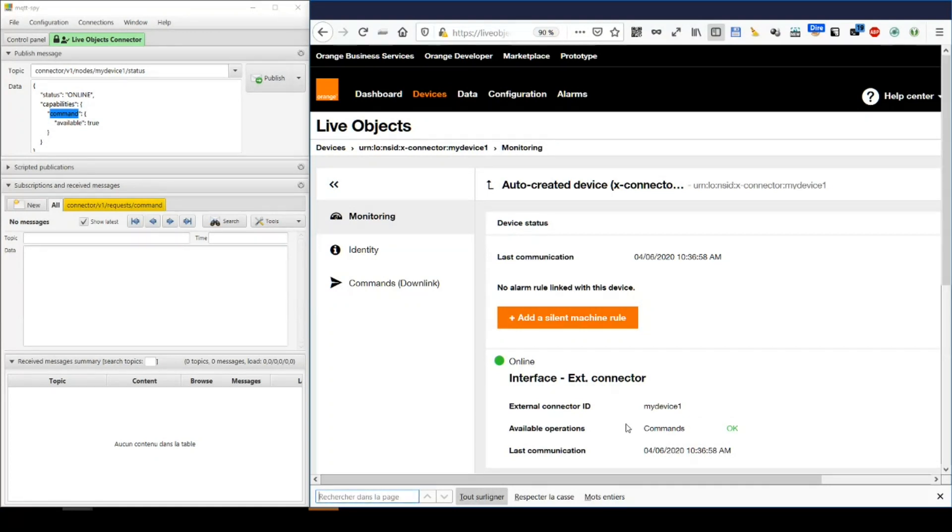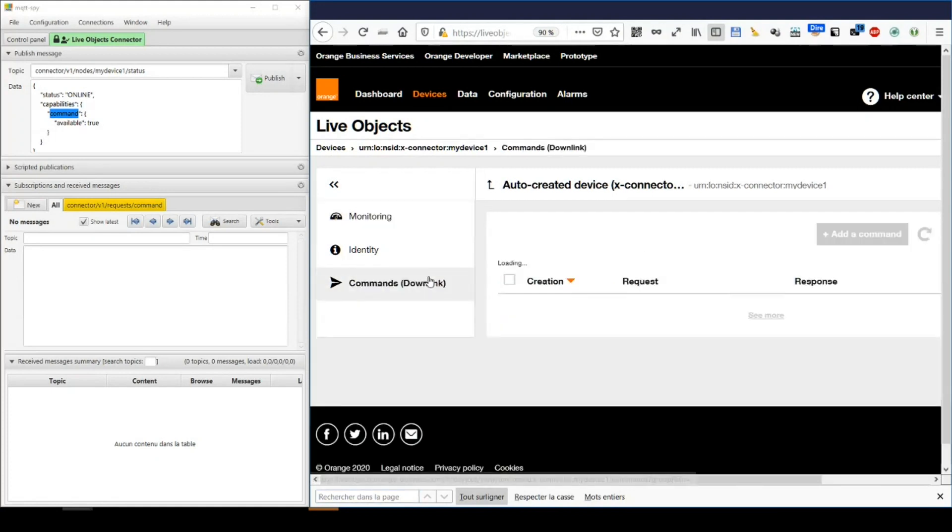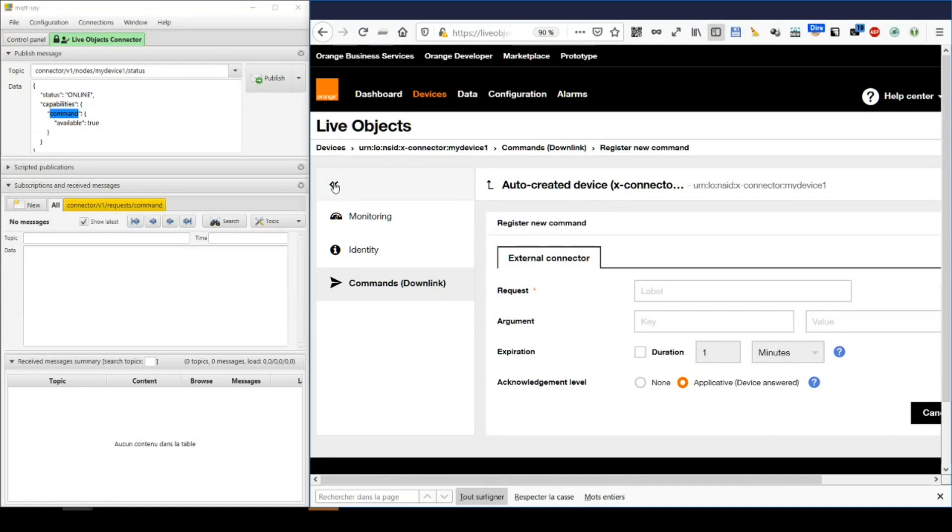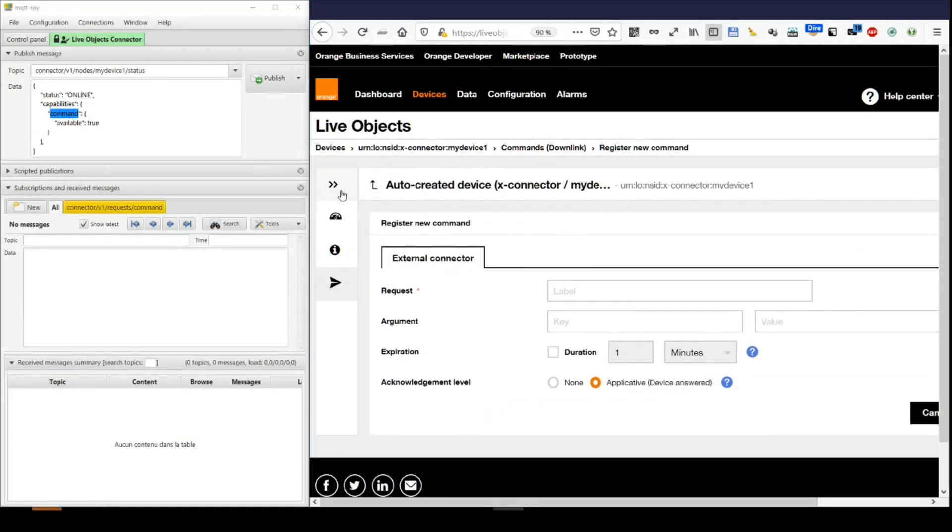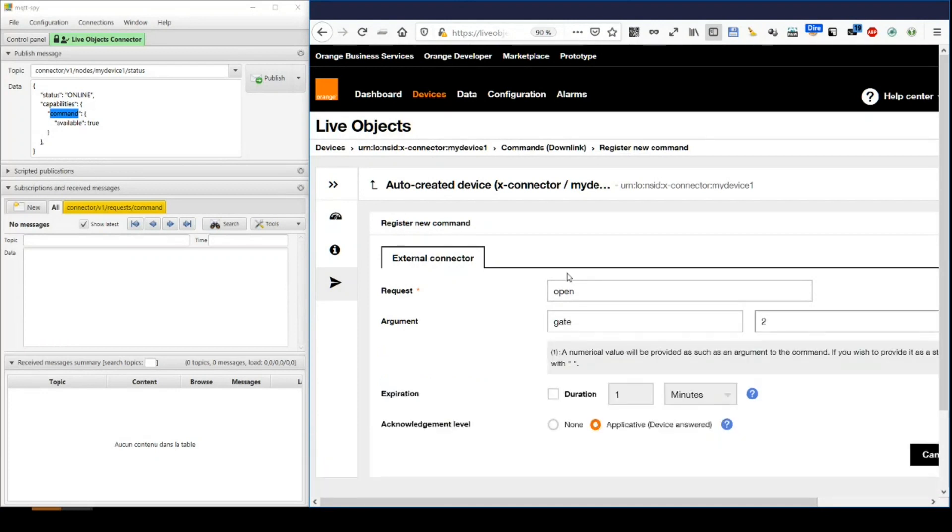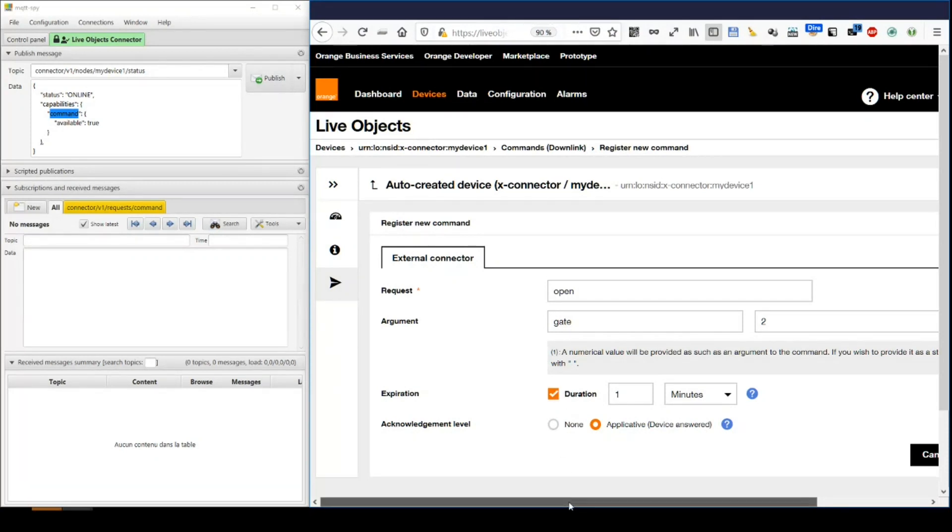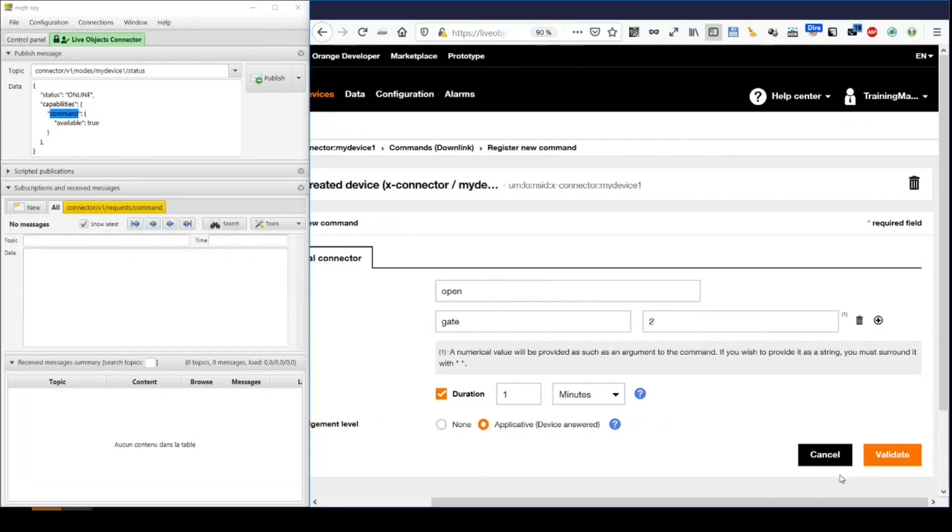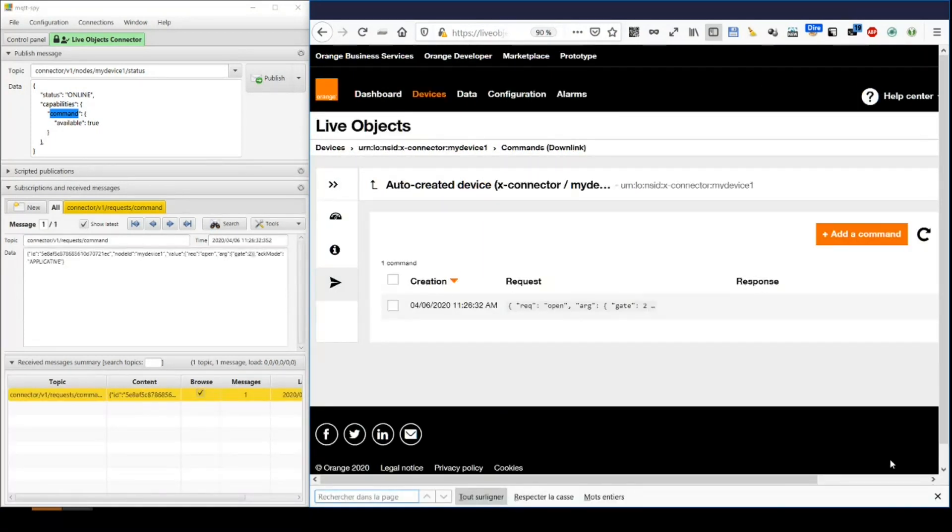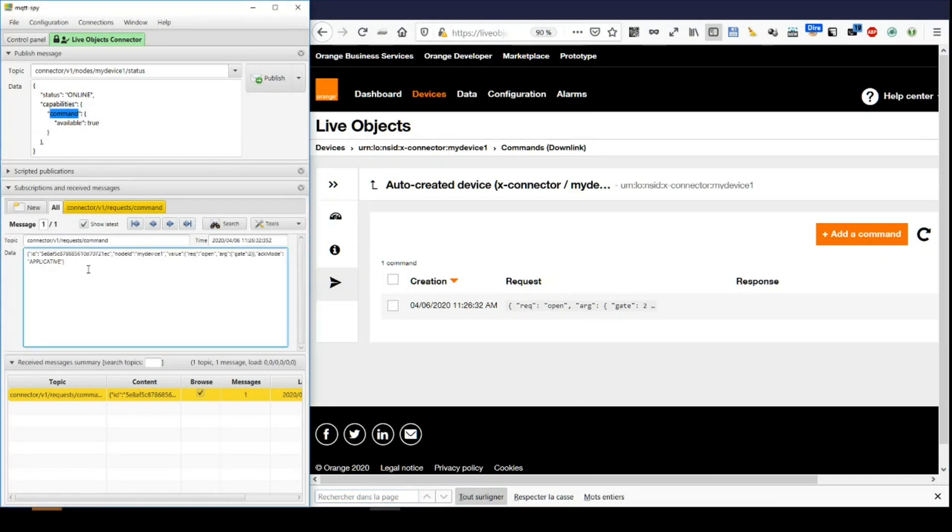Let's send a command. For example, open the gate number 2. And if not done within a minute, forget about it. And validate. On the connector, we have received a command with the device to which we should forward the order.